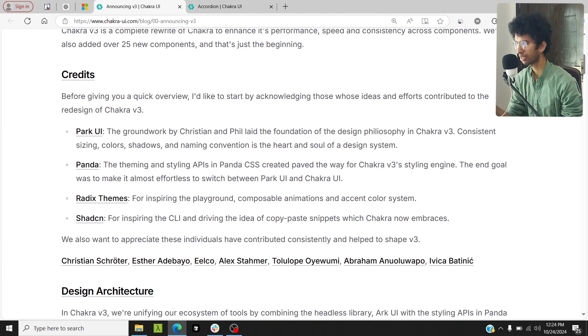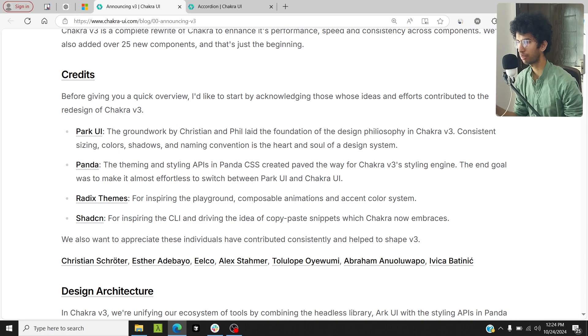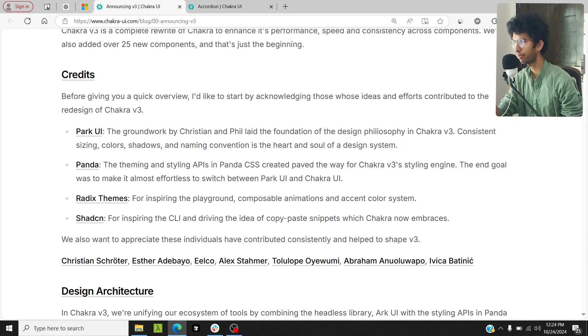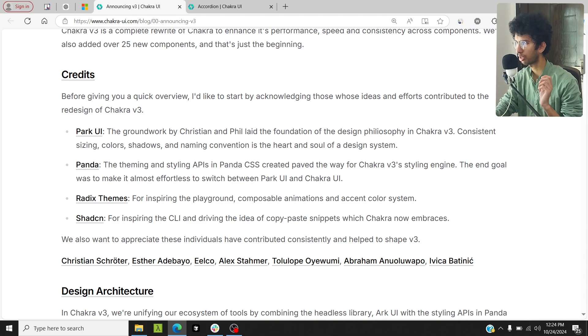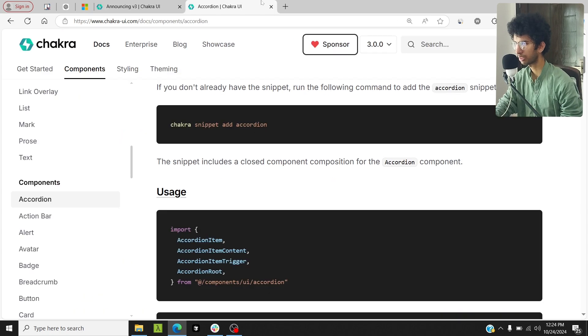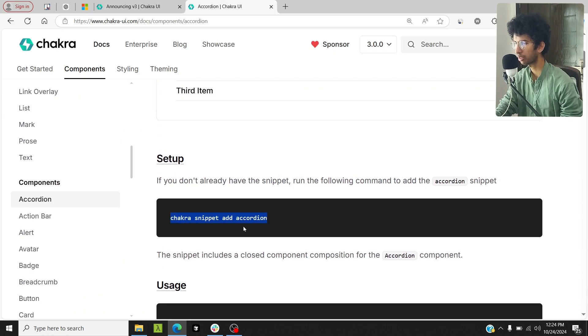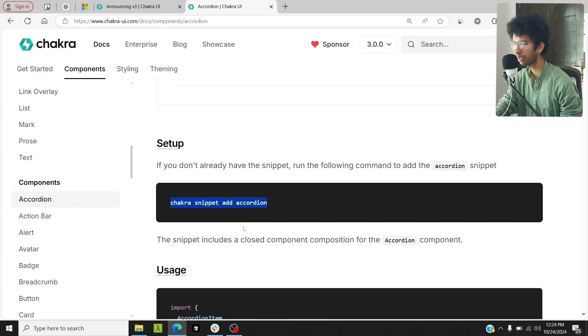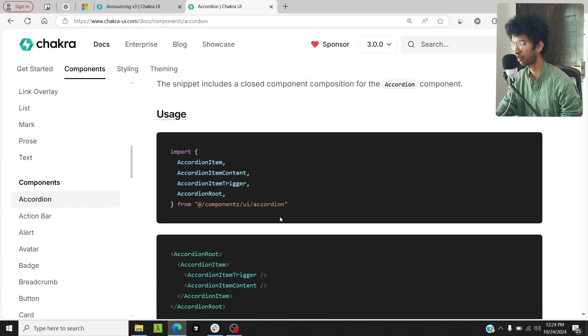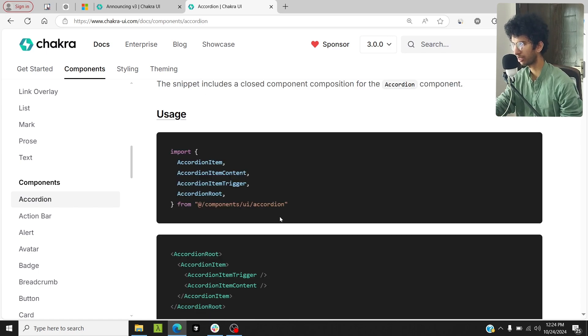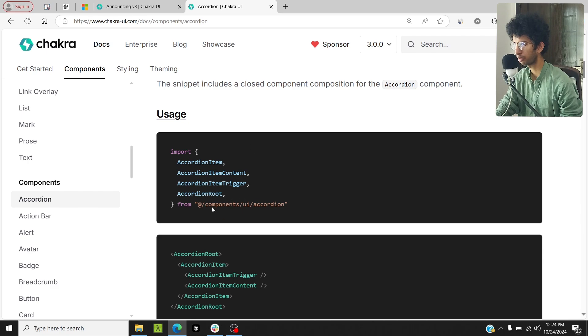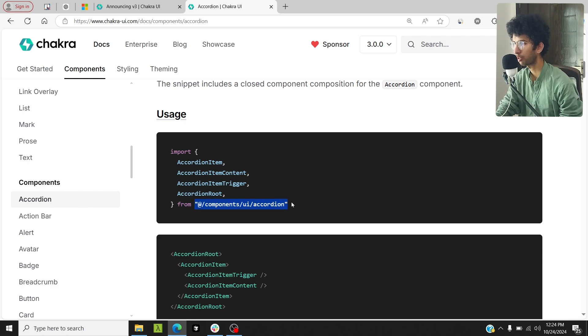Now Chakra UI components are like snippets as well. If you want to use a particular component, you will basically have to run the CLI command to install that component. For example, if you want to use the accordion component, you will have to run the Chakra snippet add accordion command. That basically would add the accordion as a component in the project directory, and then you will be able to import it from /component/ui.